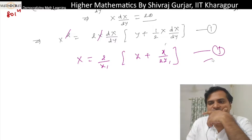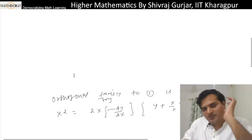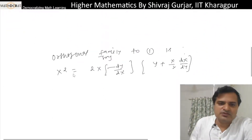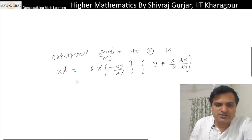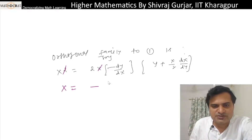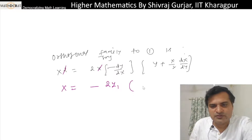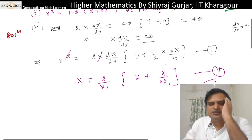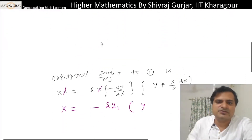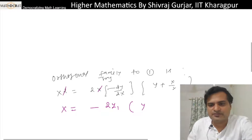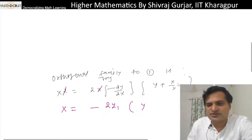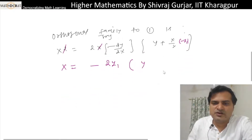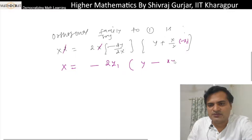Now see — if we find the orthogonal trajectory and it gives the same equation, we say it is self-orthogonal. Here x equals minus 2y₁y. Replacing dx/dy with minus dy/dx here as well, this becomes minus dy/dx, that is minus y₁. So this becomes y minus xy₁/2.